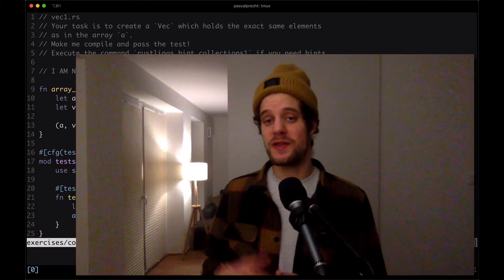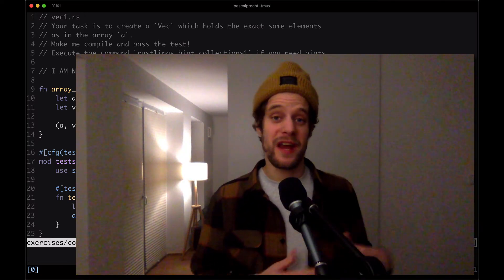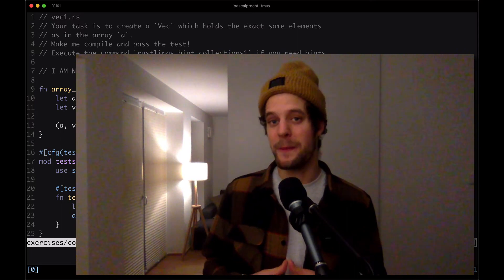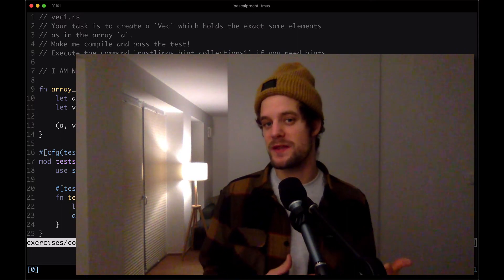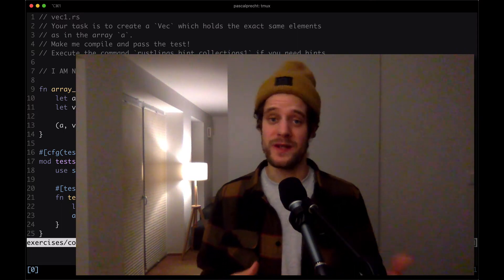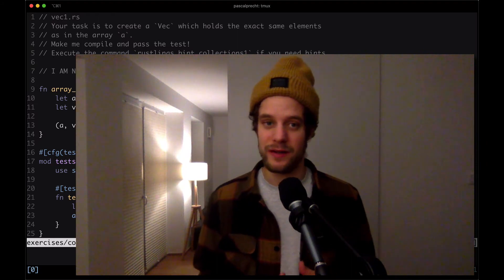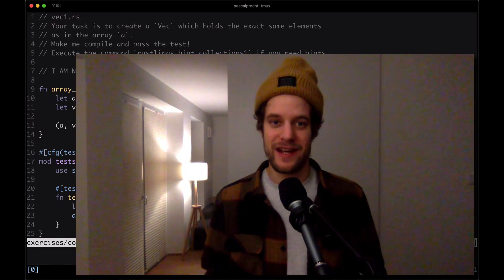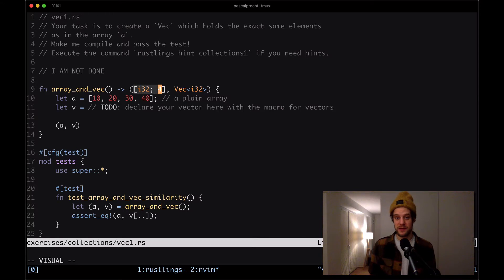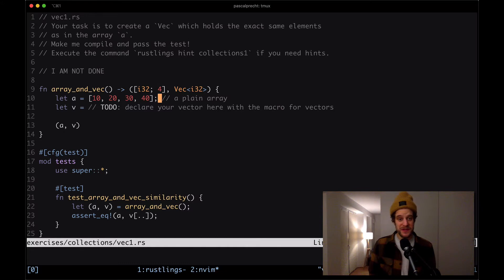Array_and_vec takes an array of four values and a vector of i32. So we have a bunch of numbers. Just as a quick reminder, arrays and vectors are actually very similar. The main difference between these two is that vectors can grow in size while arrays are static in size. That's also why we can see that the first argument of this function expects an array or a list of exactly four values.